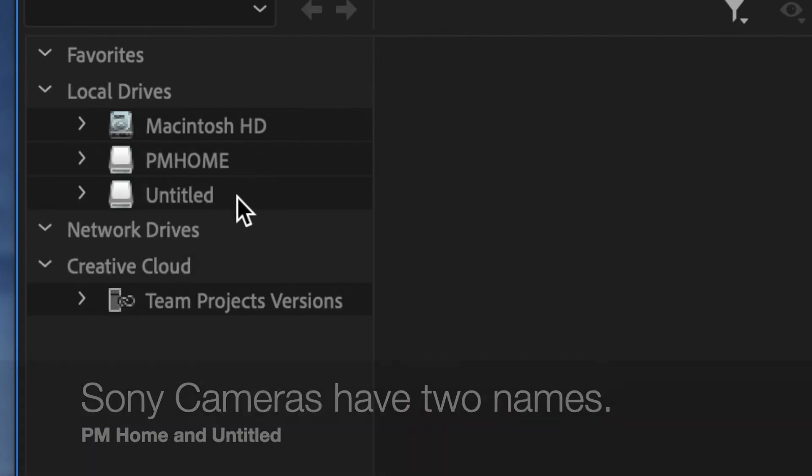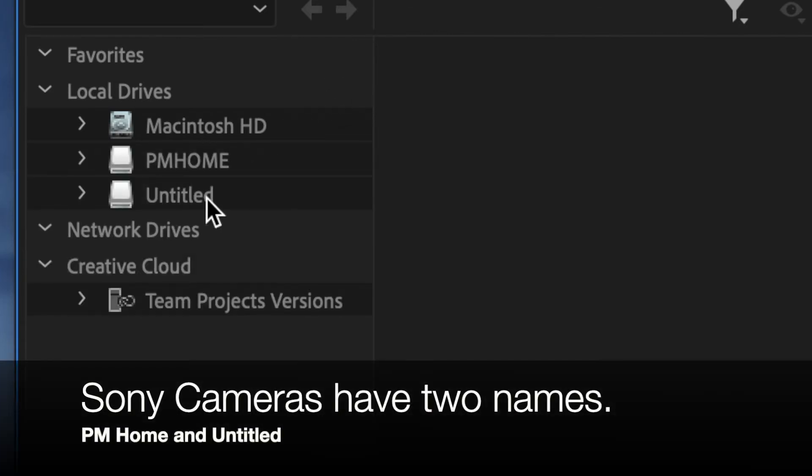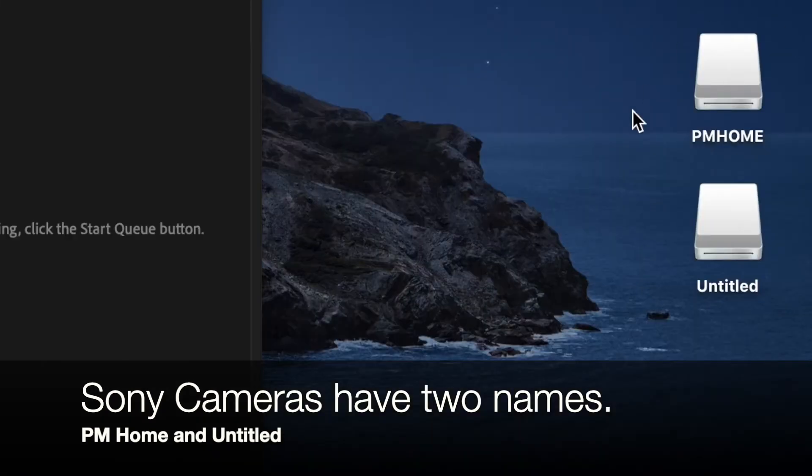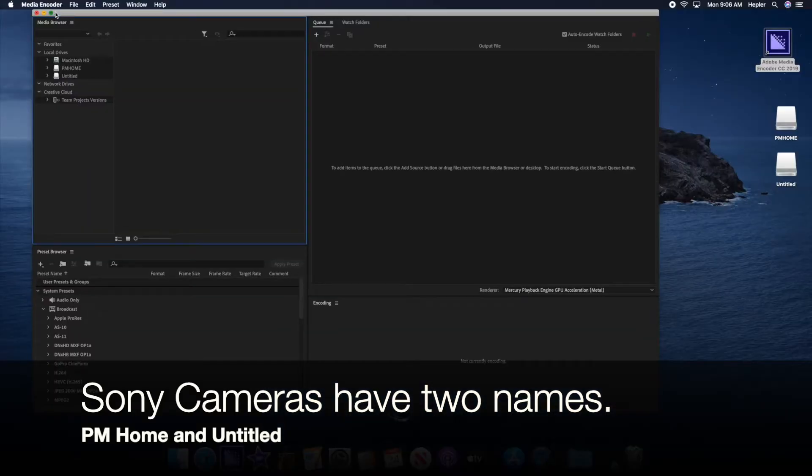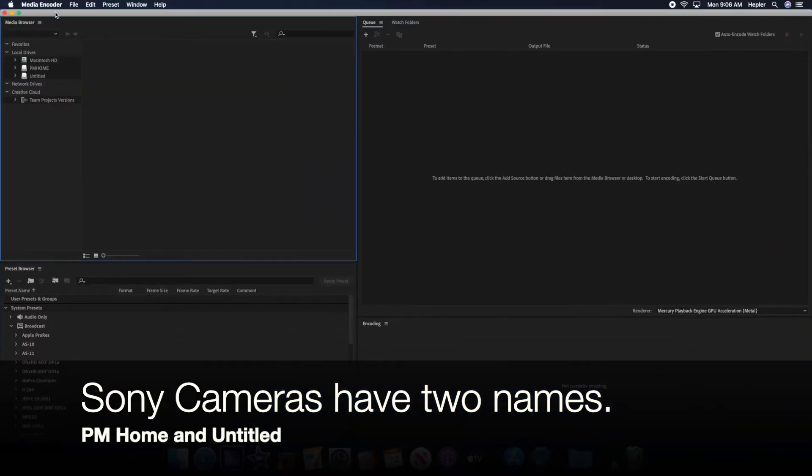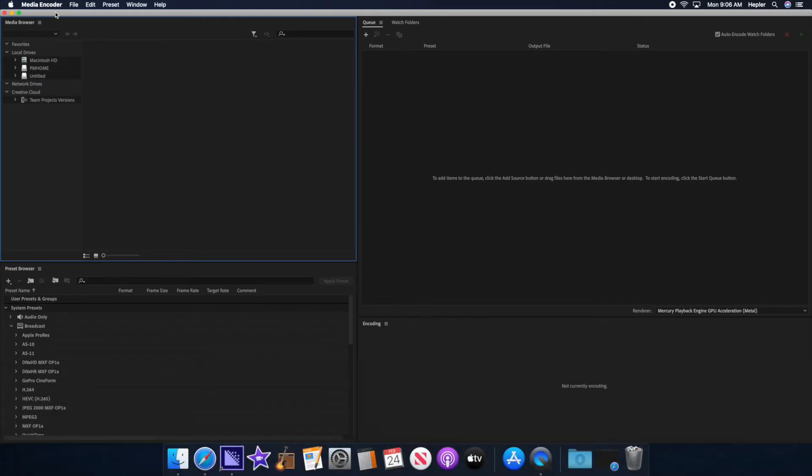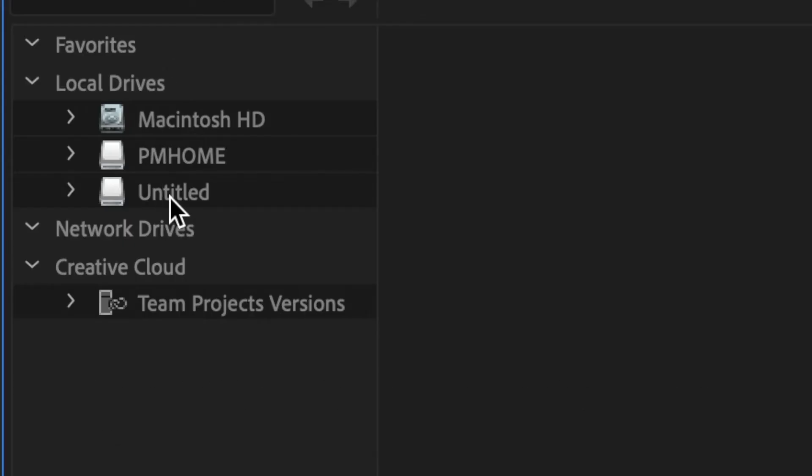PM Home and Untitled. This is the name of the camera. This is the driver that's in the camera. You should see both of these. Notice I've got the icons over here on the right as well. So that is super cool. How do I get the video? That's easy.